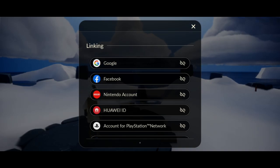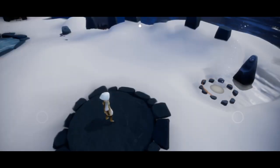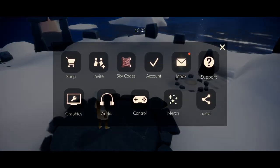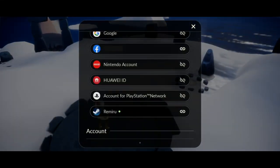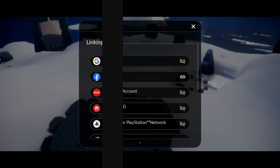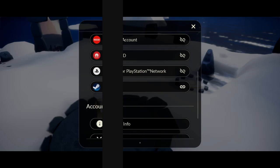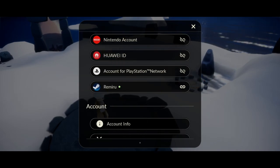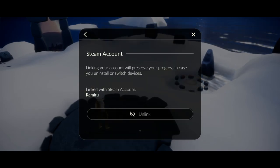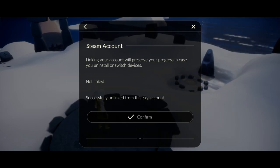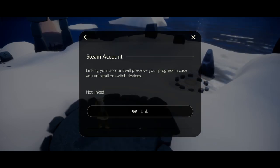Here on my phone I have linked another account, which is a Facebook account. Now you can go ahead and just unlink your Steam account from your phone, and you're basically set.